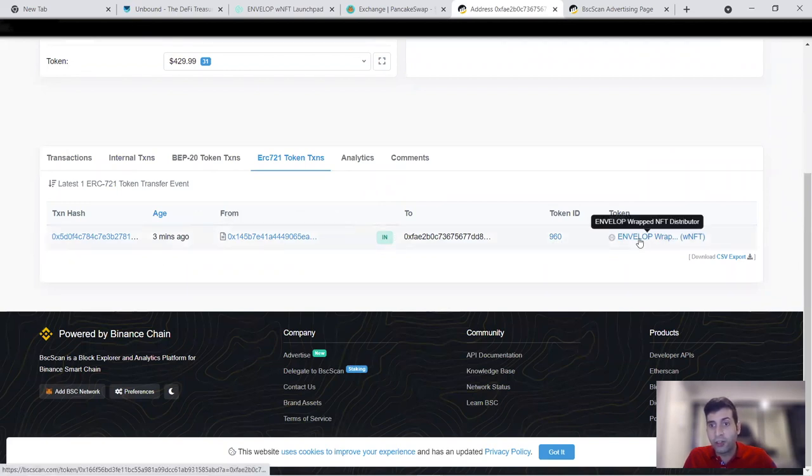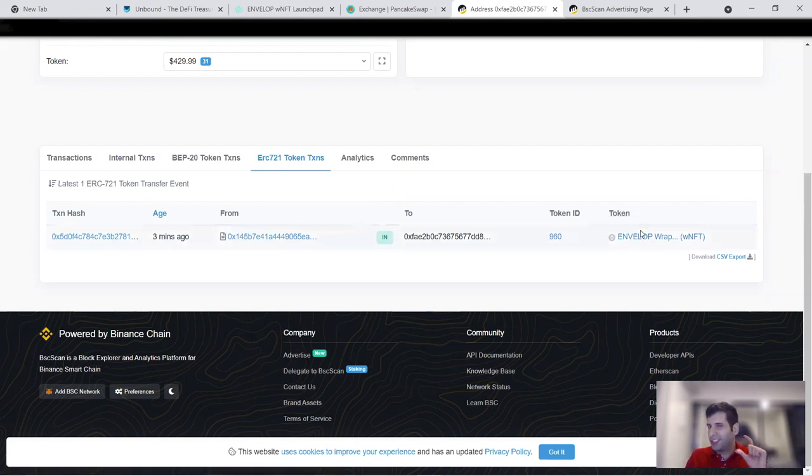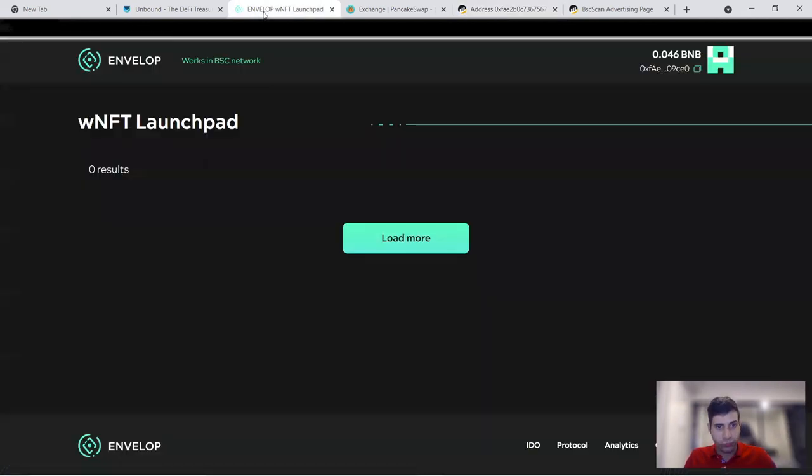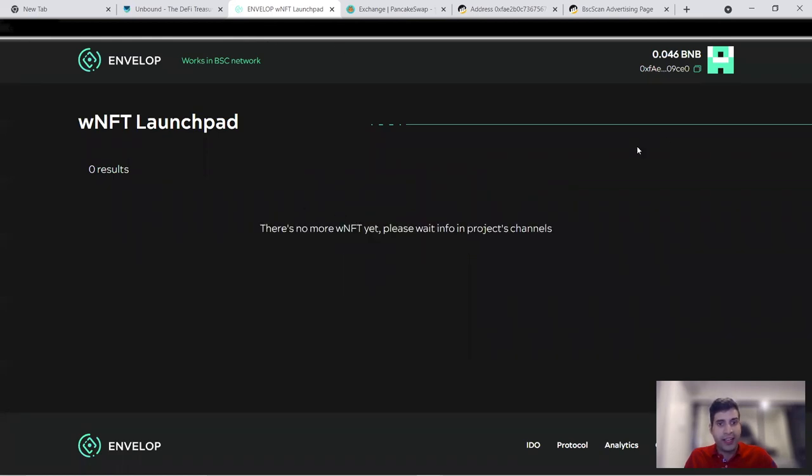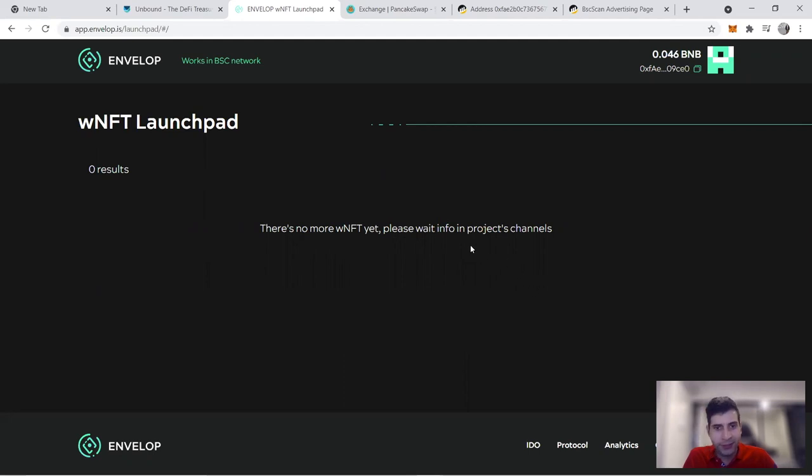It's Envelop wrapped NFT distributor. You see the distributor means you have the NFT but you also have the token being distributed to you after the unlocking period, which was what I just showed you. And there's no more NFT left, I think it happened in one or two minutes. I just didn't have the time, that's why I had to record the video for you guys first.